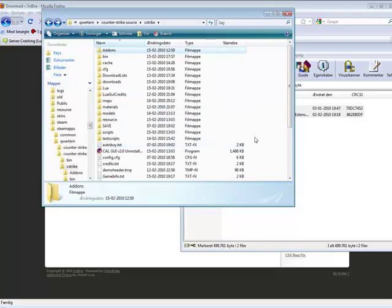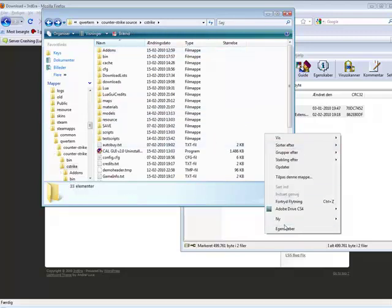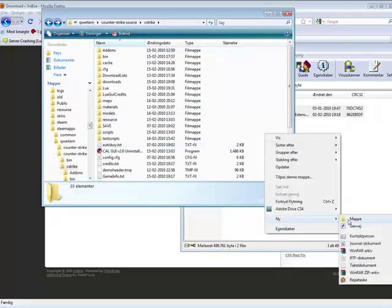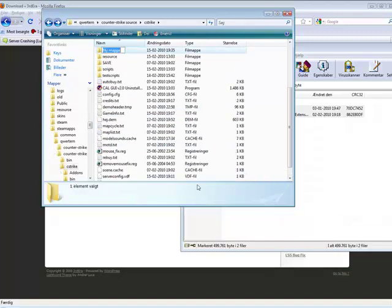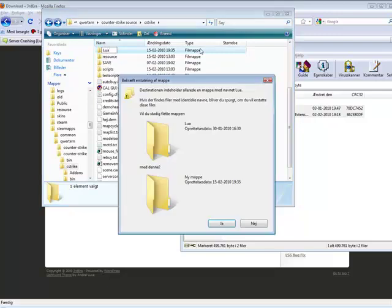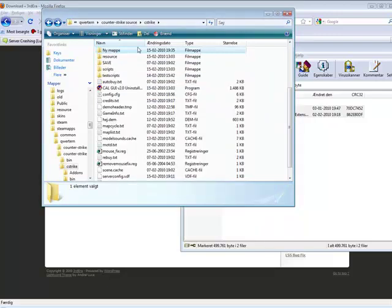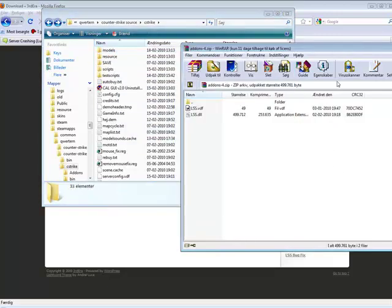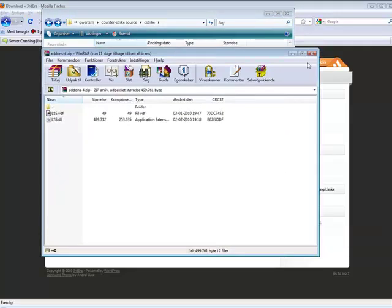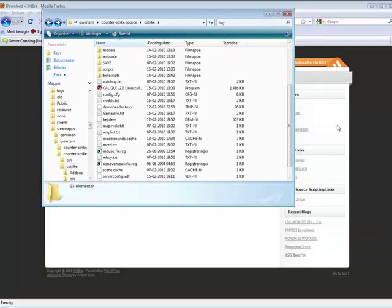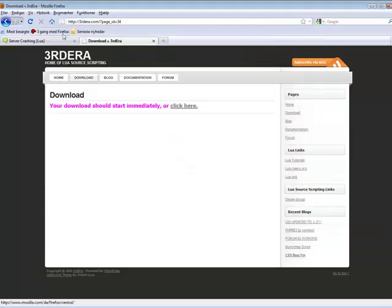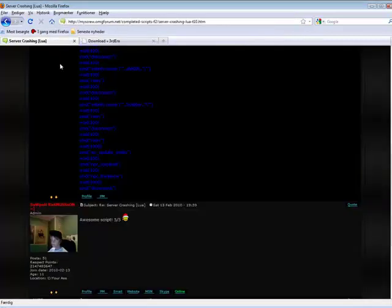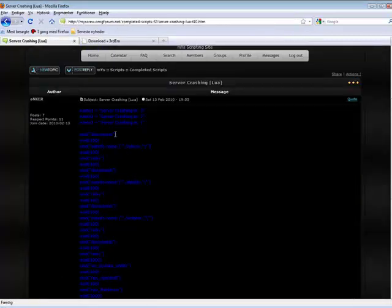So go back, make a folder, call it Loa. All the way — I've already done it, so I'm not going to do it. So close this, go to this website.